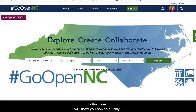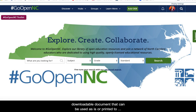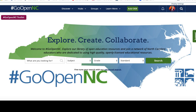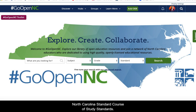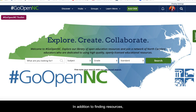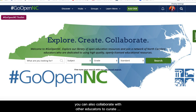In this video, I will show you how to quickly find resources in GoOpenNC that you can share as a downloadable document that can be used as is or printed to be sent home with students. GoOpenNC is a statewide platform for openly licensed supplemental instructional resources that are aligned to North Carolina Standard Course of Study standards. In addition to finding resources, you can also collaborate with other educators to curate folders of resources and create your own resources to share.